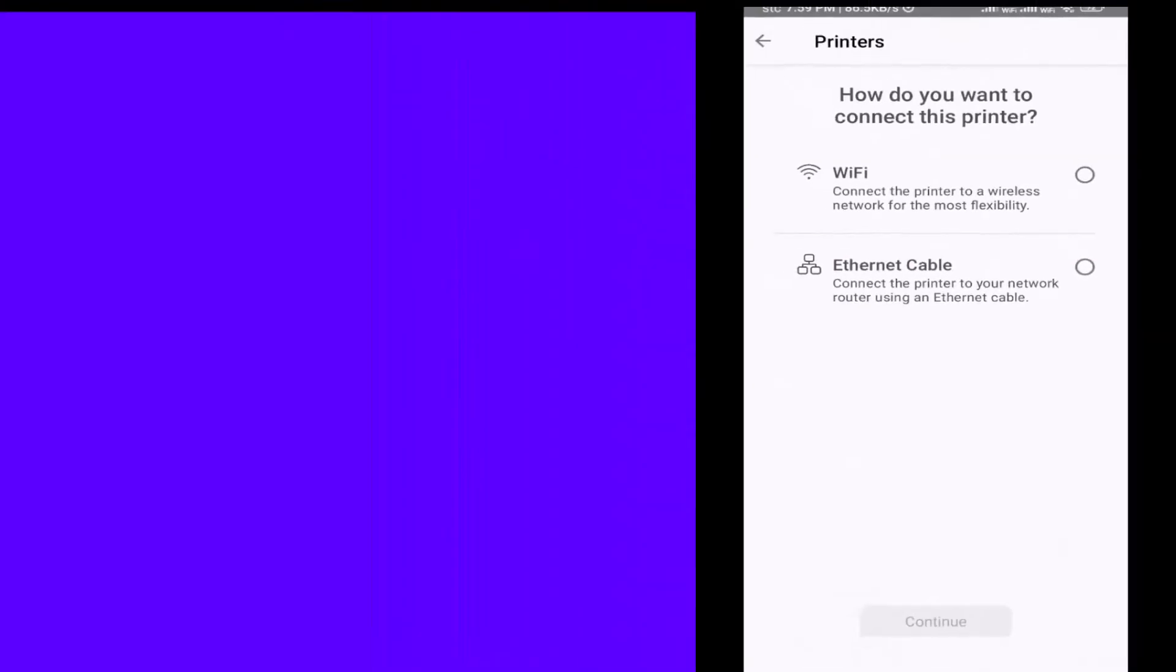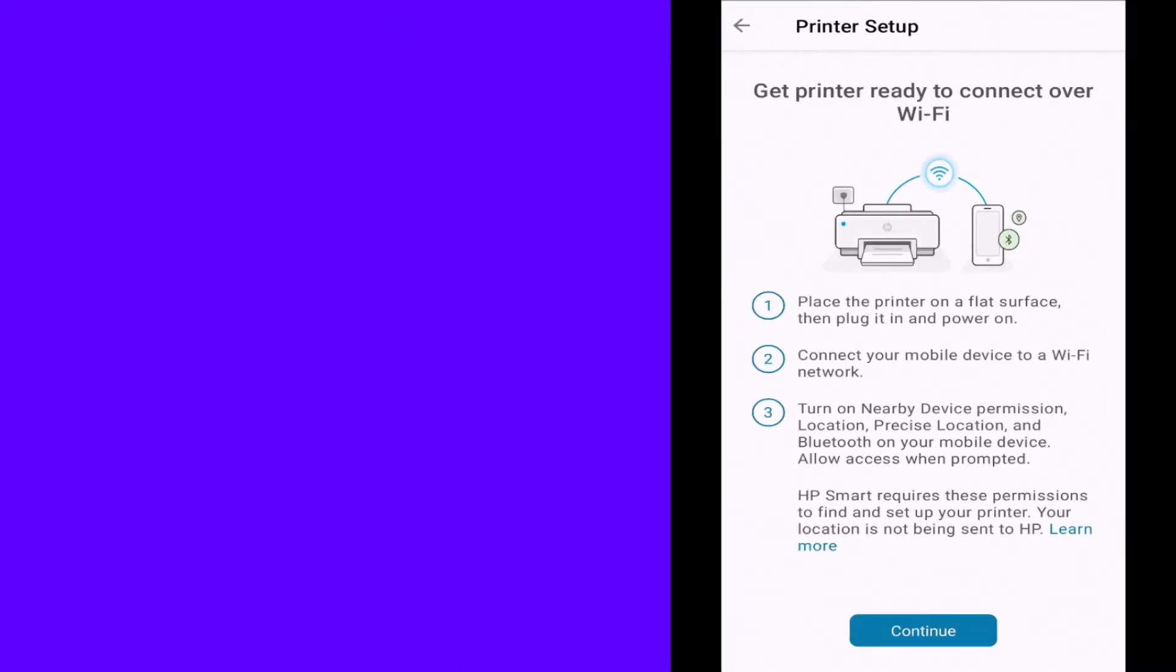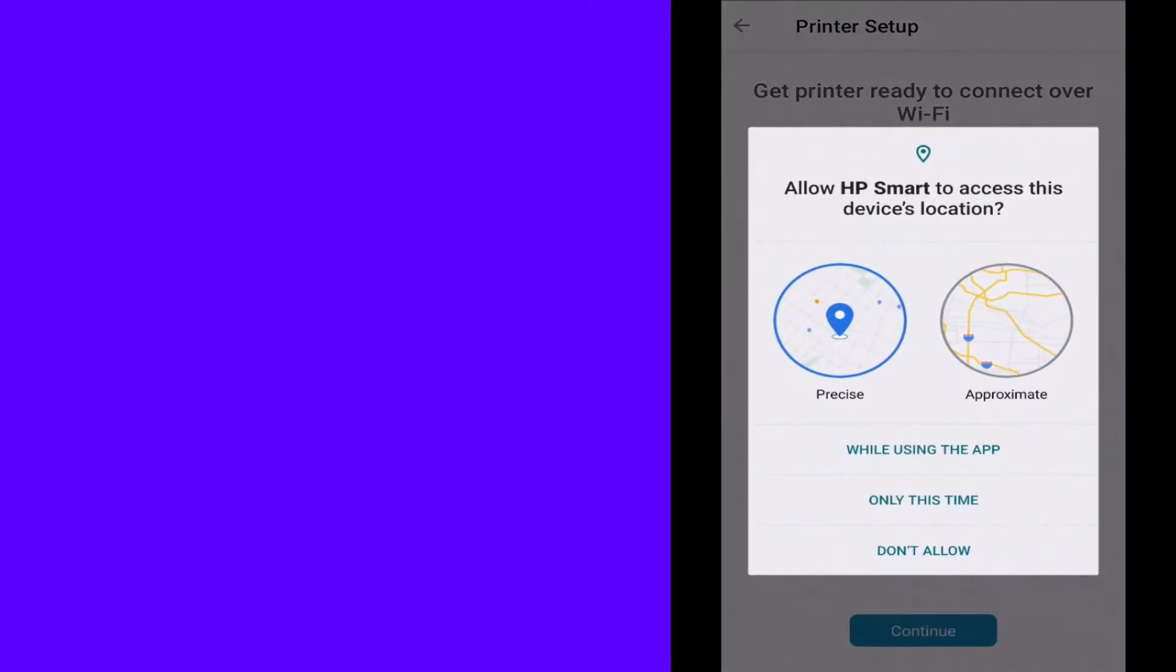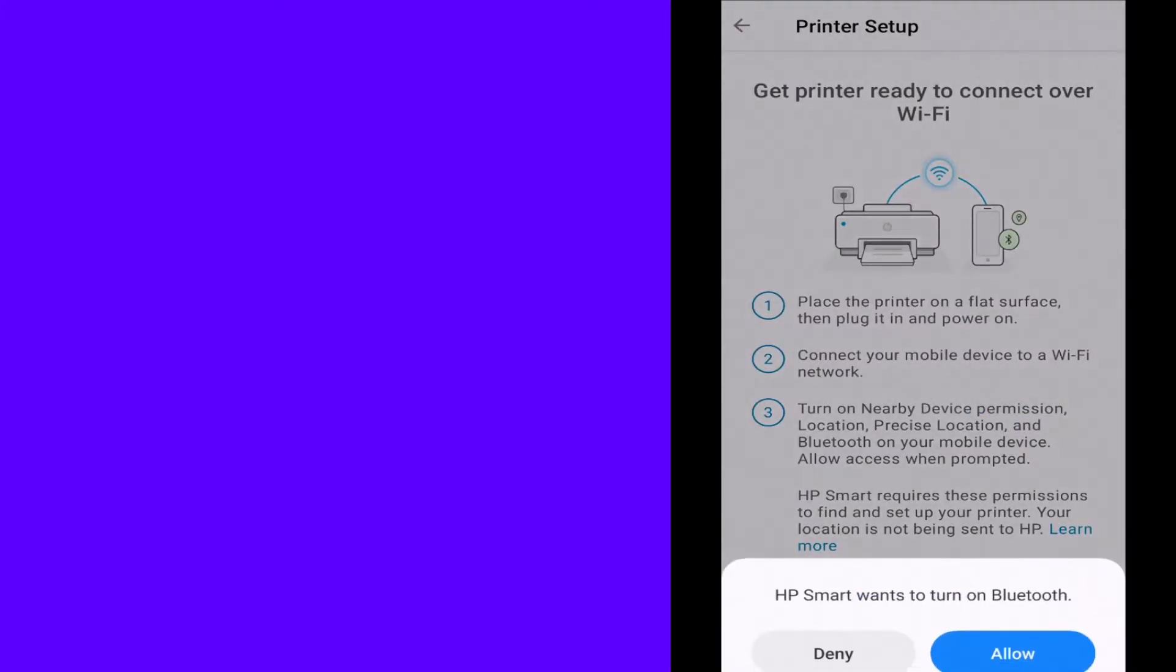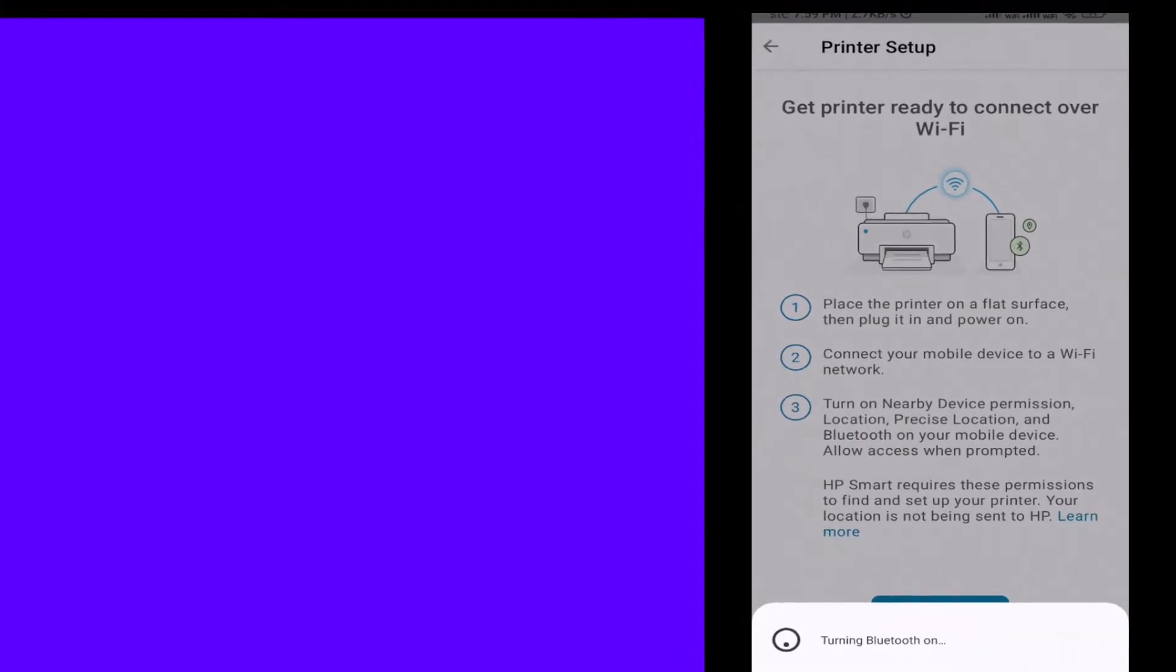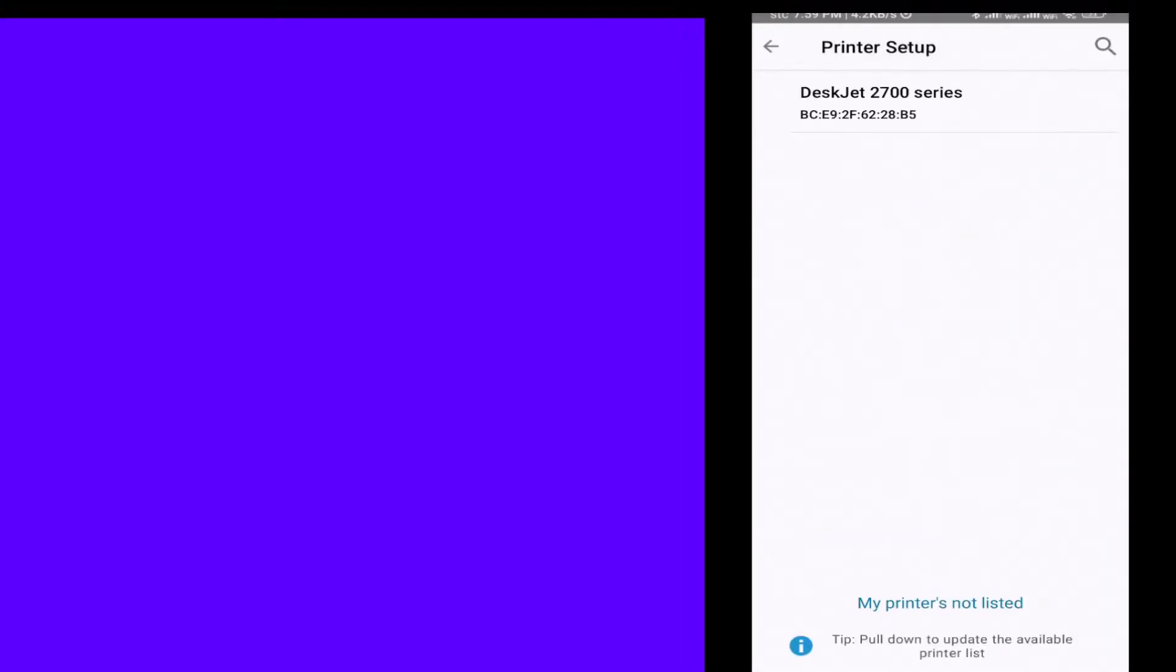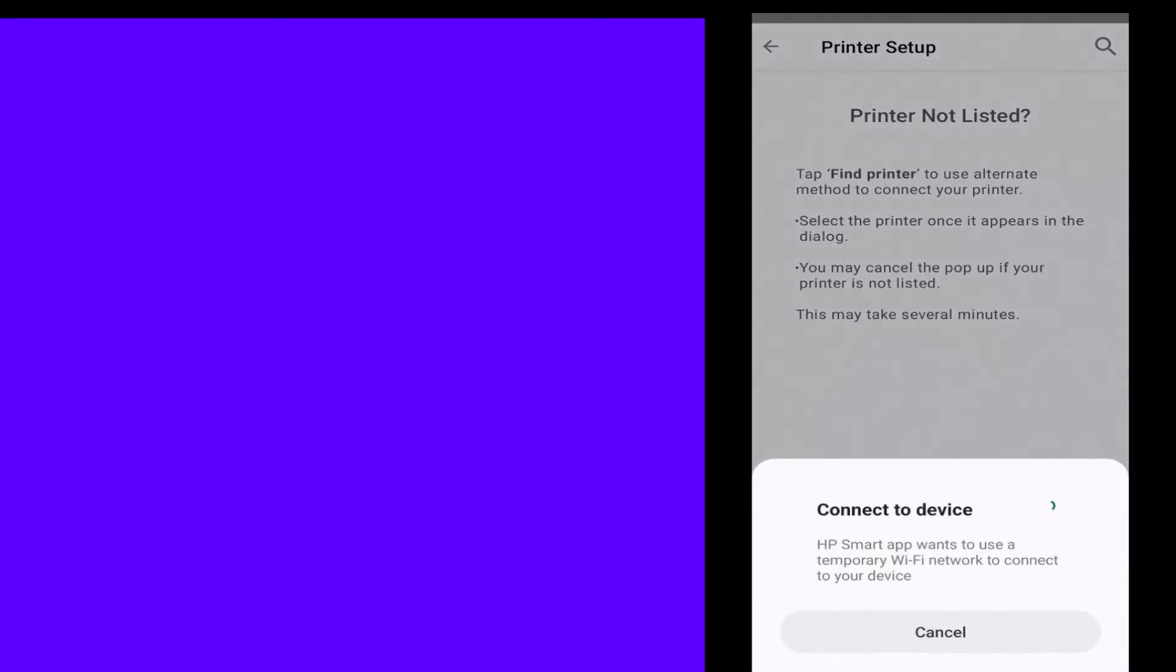Set up a new printer and connect it with WiFi, so click the WiFi and continue. Make sure your location is enabled and your Bluetooth is on. Now search for your printer. If it's not showing, search again to find your printer.